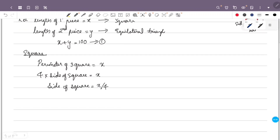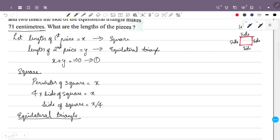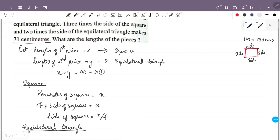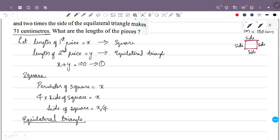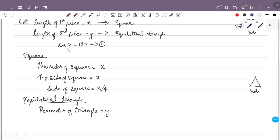Now for the equilateral triangle: the second piece of length y is bent into an equilateral triangle, so its perimeter equals y. The perimeter of an equilateral triangle is side plus side plus side, which is 3 times the side. So 3 times the side of the triangle equals y.